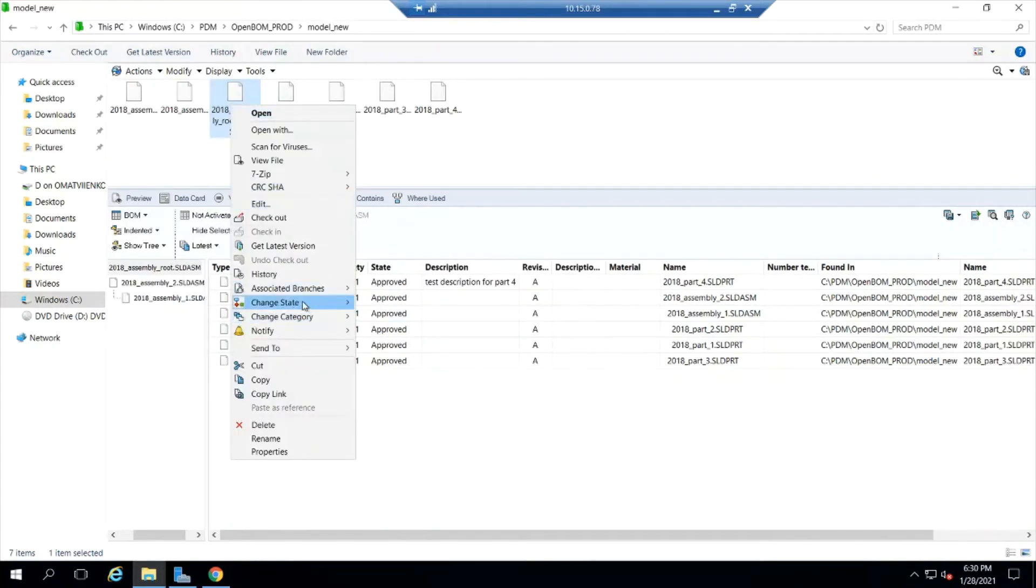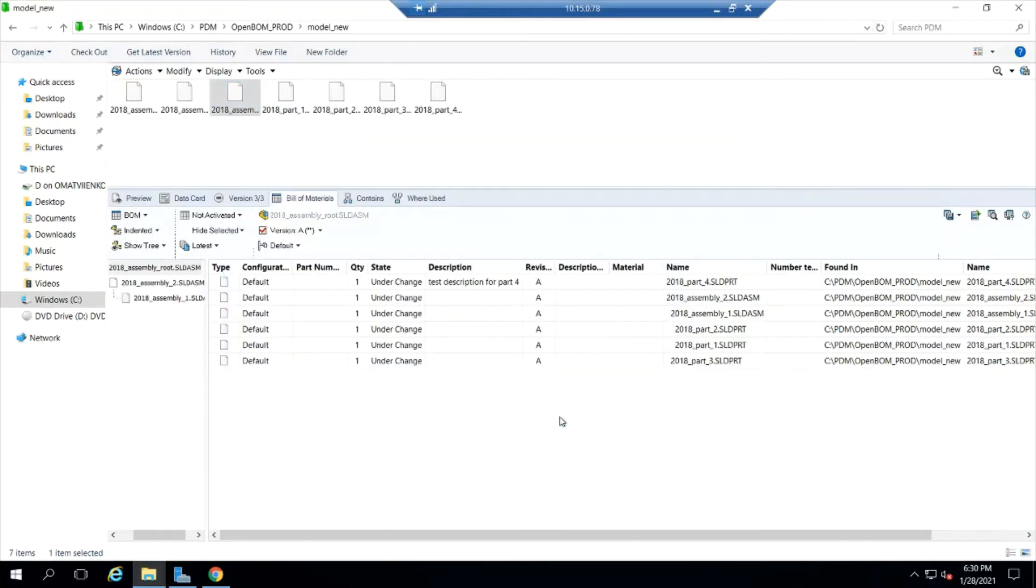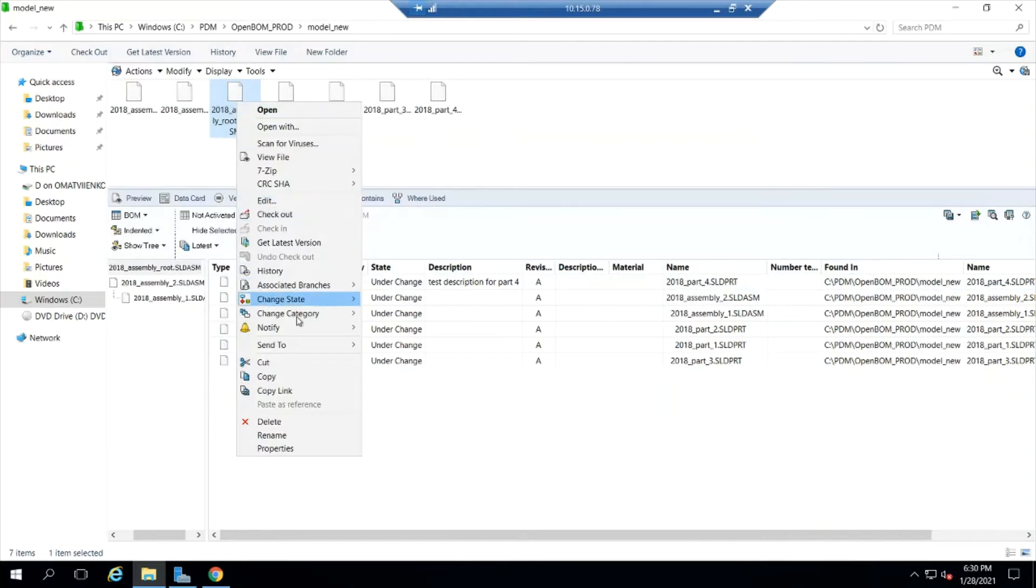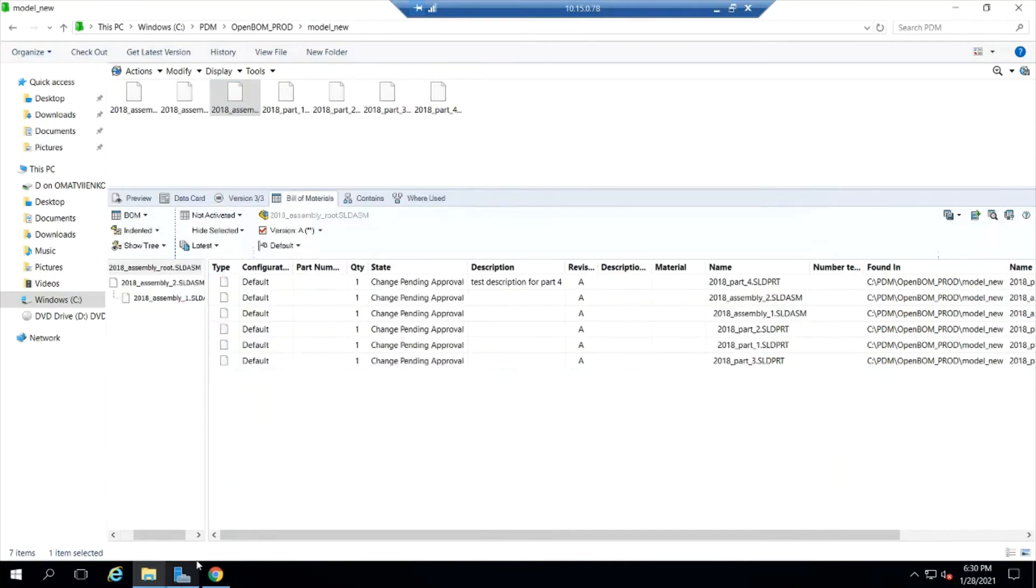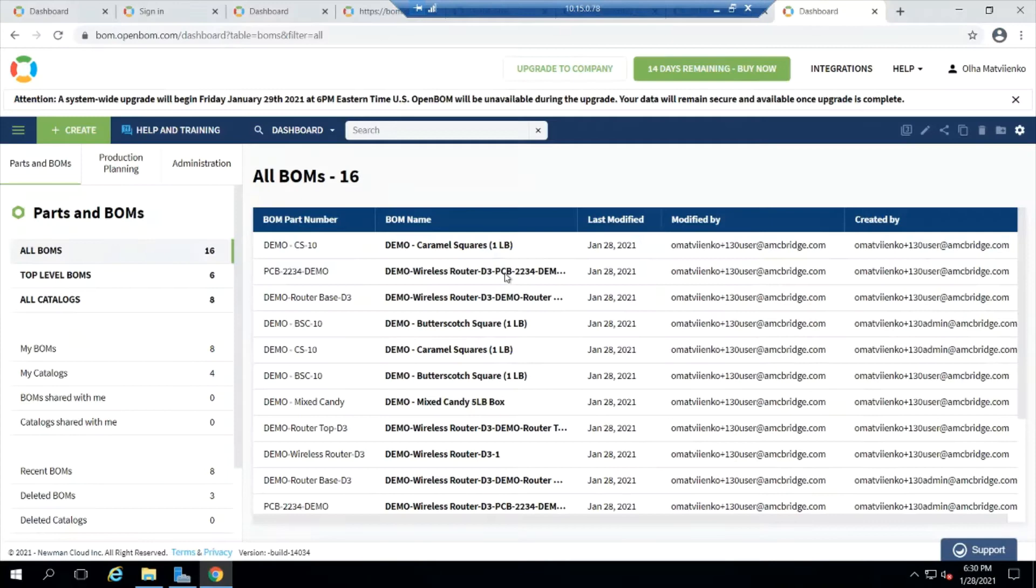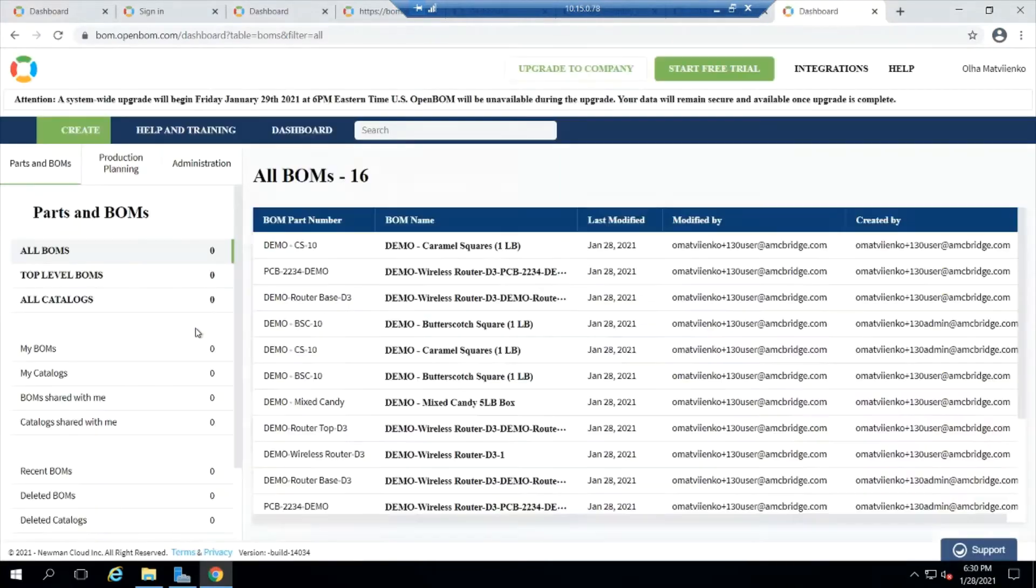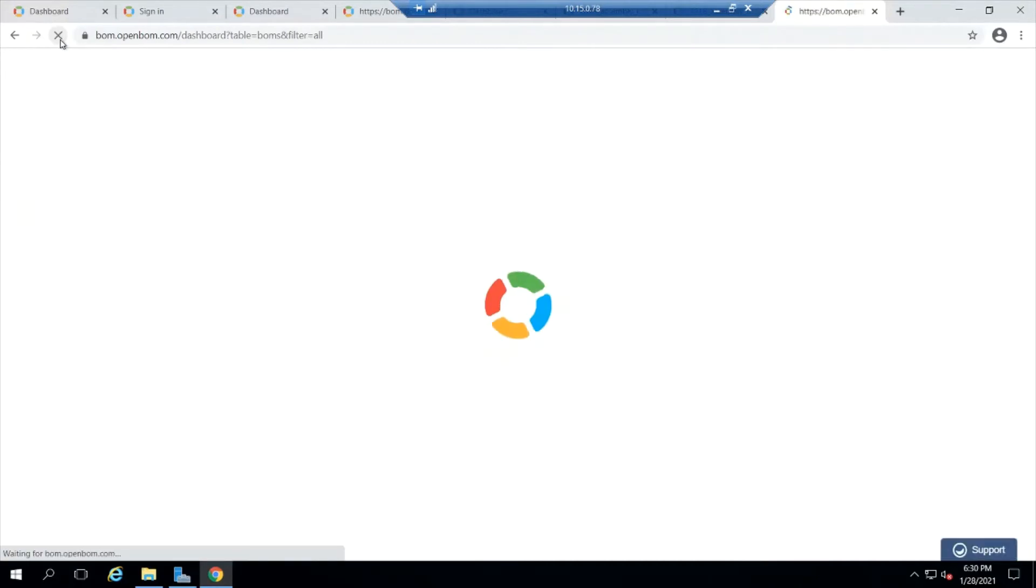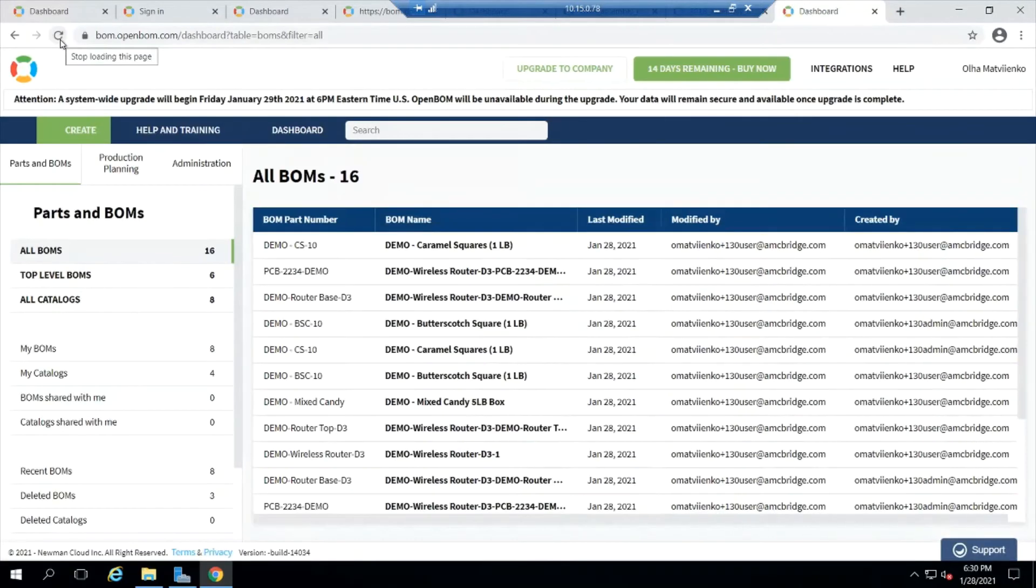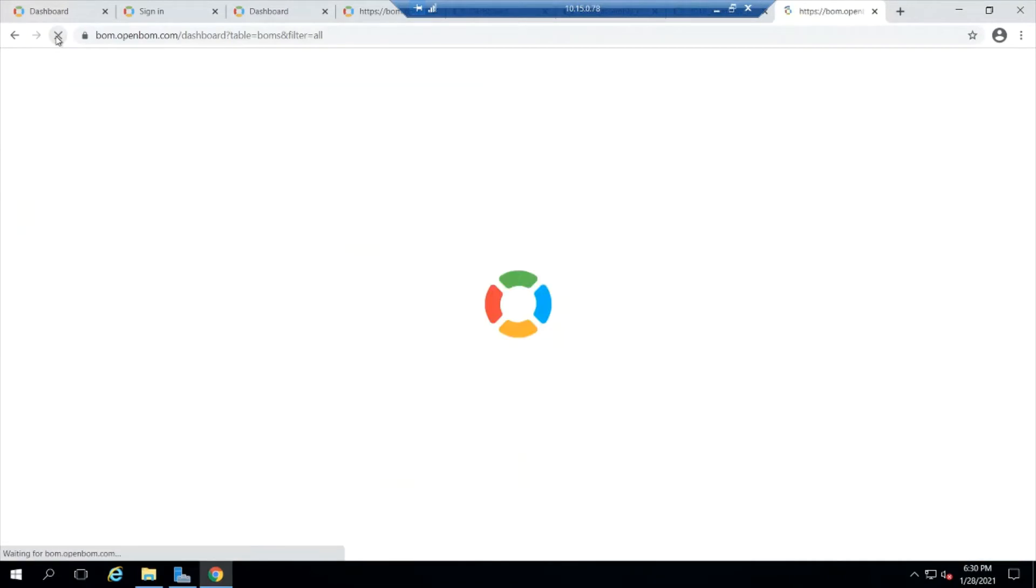And I'm going to go ahead and submit this. And then I'm going to do a change request. And I'm going to go ahead and submit this for approval. So we've cycled this bill of material through. There's a part there that says test description. And what just happened is that when I submitted that for approval, OpenBOM, the OpenBOM add in for SOLIDWORKS PDM starts making that BOM structure.